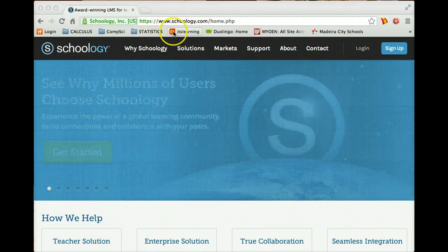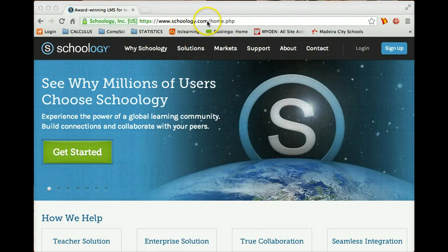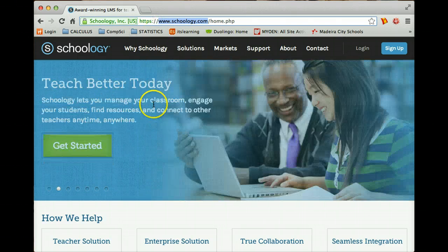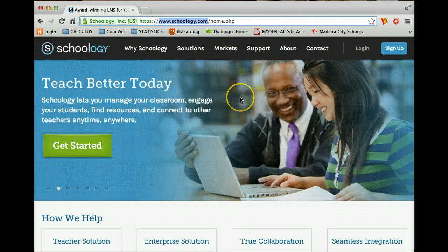Well, first of all, you got to go to Schoology.com. Okay, go to Schoology.com. And you should see a screen like this one. You'll see a screen look something like this.